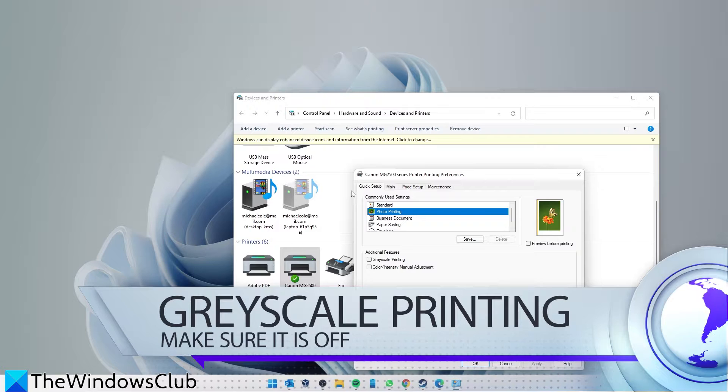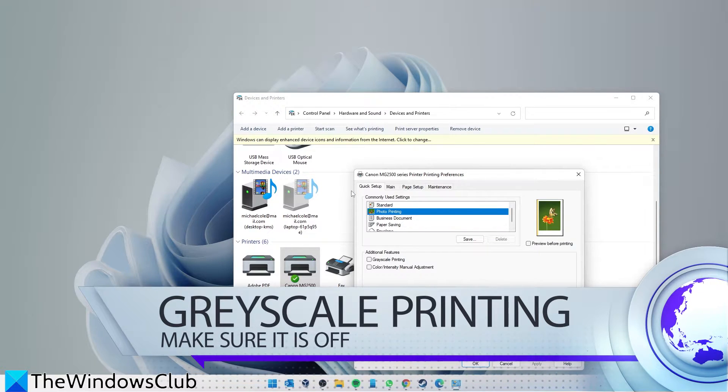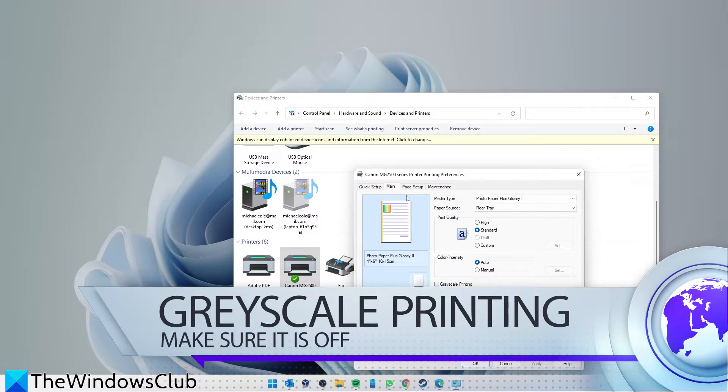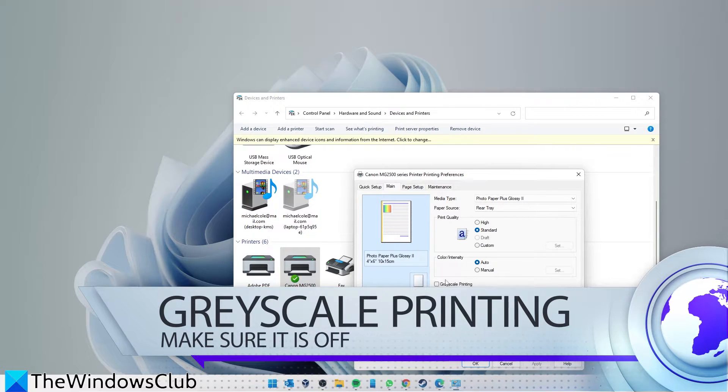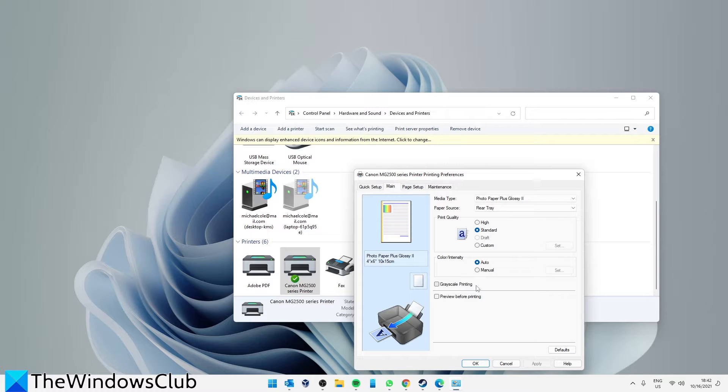Now let's check the grayscale setting. In Main, scroll down and make sure that Grayscale Printing is unchecked.